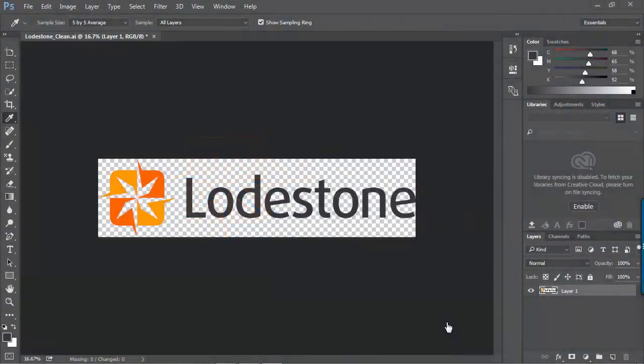Hi folks, it's William with Lodestone here with another quick tip for you. Today's quick tip is about Photoshop, and more specifically about the tools panel inside of Photoshop. Photoshop has had several tools for years now, and most of those tools are actually hidden from view. We can customize the tools panel somewhat — let's take a look.